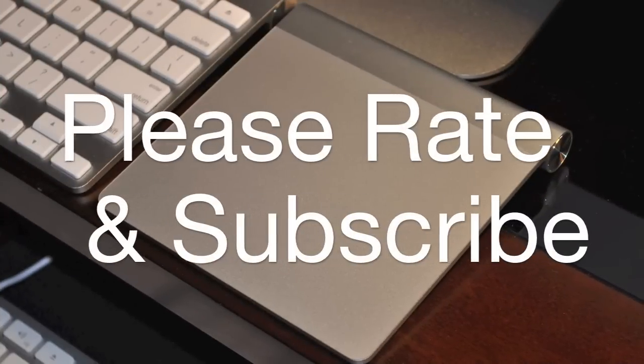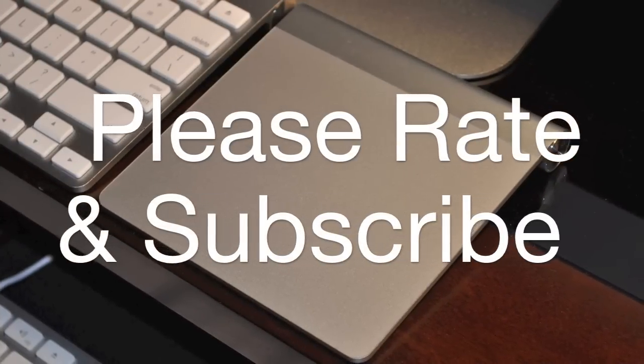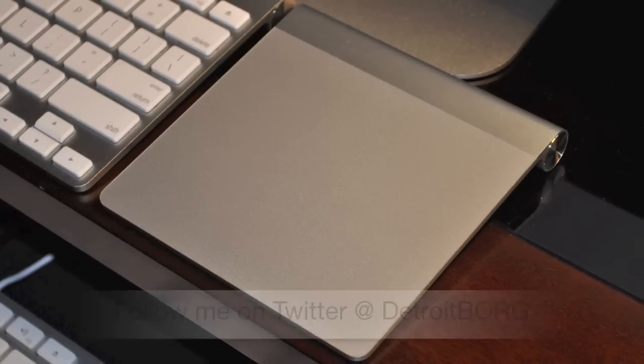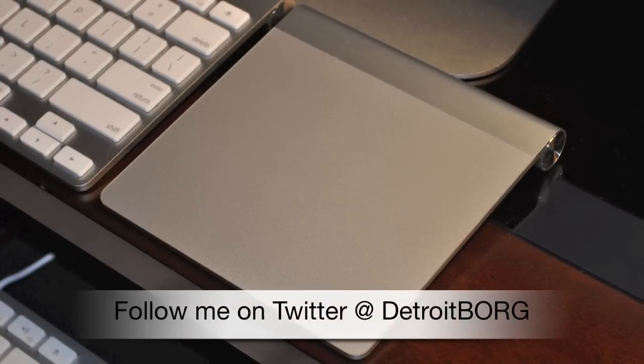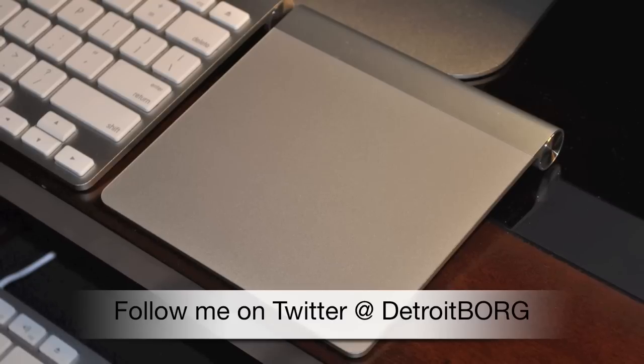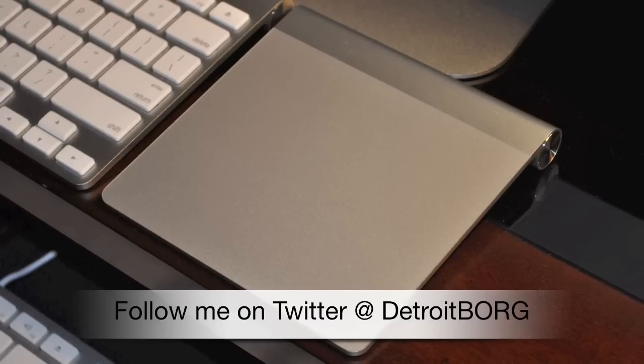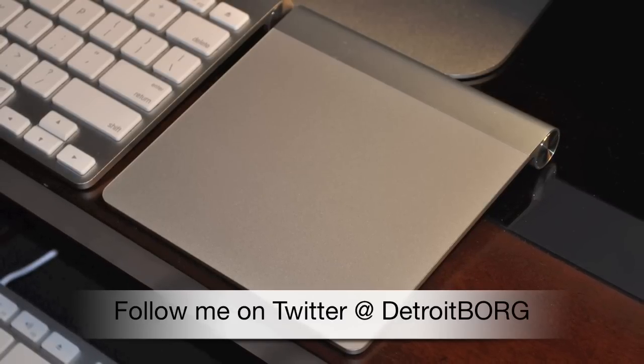Once again this is Detroit Borg with an unboxing and demonstration of Apple's new magic trackpad. Thanks for watching.